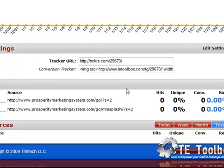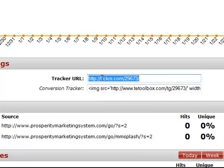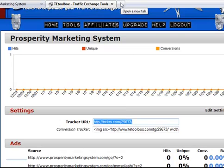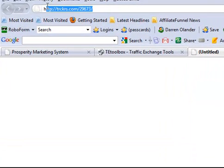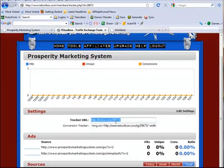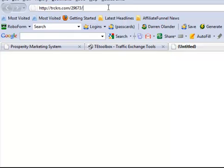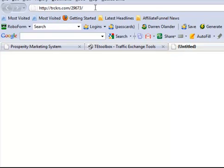Now I'm going to show you exactly how to use the tracker URL and track the sources of where you're advertising and the results you're getting from them. You may be advertising on a lot of different sites and you'll want to change the URL to reflect that for each site. For example, say I'm advertising on listjumper.com - I take my tracker URL and put a tag on the end. I put 'listjumper' for List Jumper and 'listsurfing' for List Surfing. You put whatever site name or tag you want to track the specifics of that source.